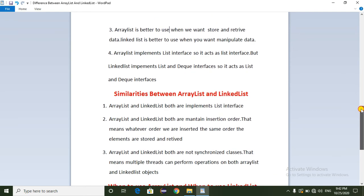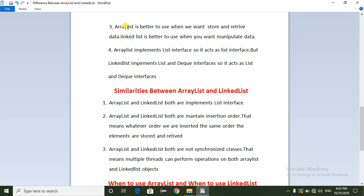ArrayList is better to use when we want to store and retrieve elements from the ArrayList object. But LinkedList is better to use when we want to manipulate the data.